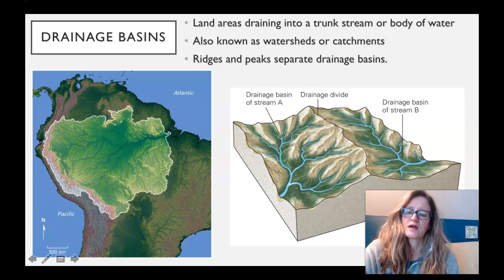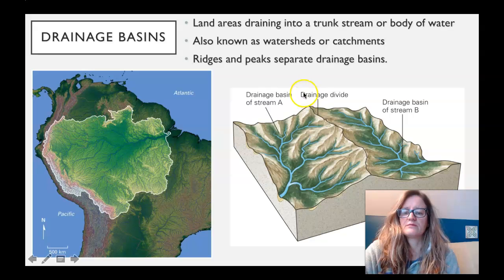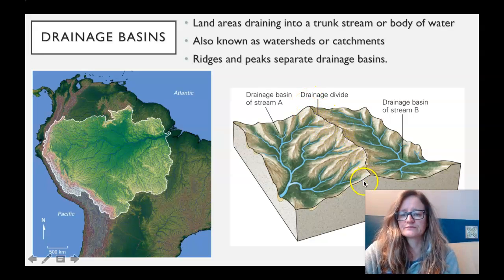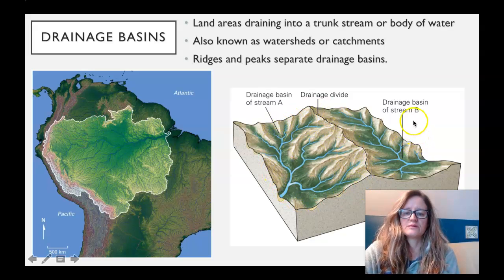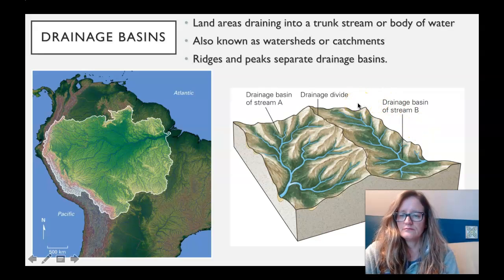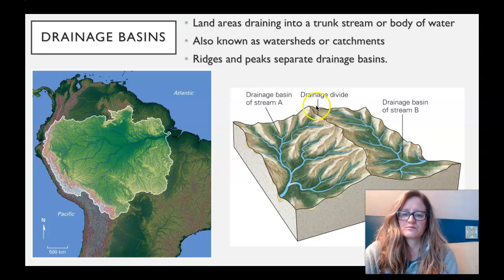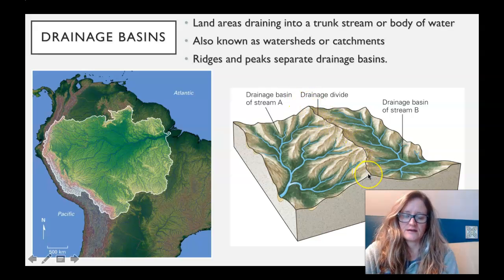Let's look at this diagram here. In this block, we have two watersheds. They're separated by this ridge that is the drainage divide. Stream A has its own catchment basin, and Stream B has its own catchment basin. All of the precipitation that falls on this area is going to be split between the two watersheds along the drainage divide.